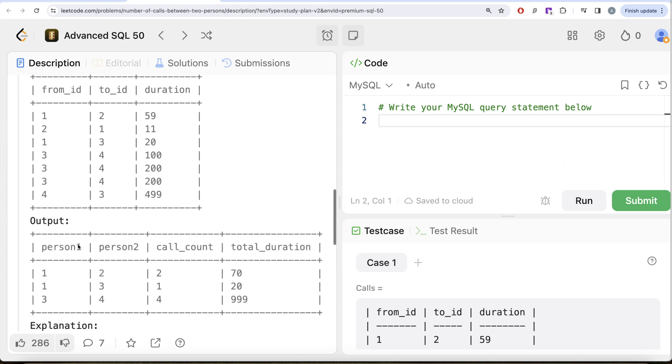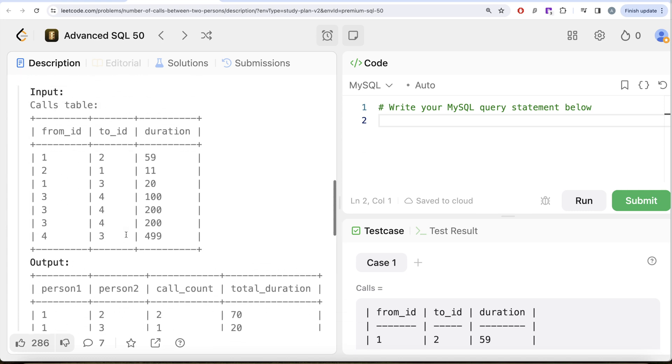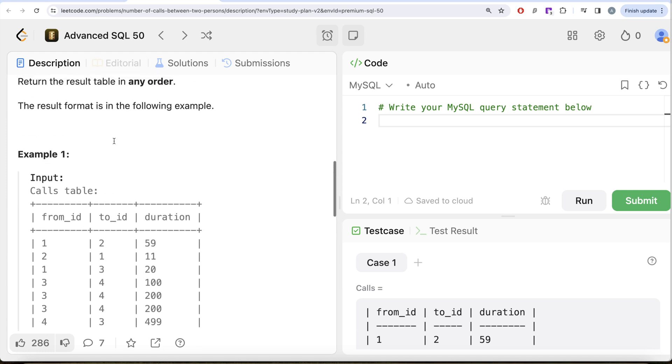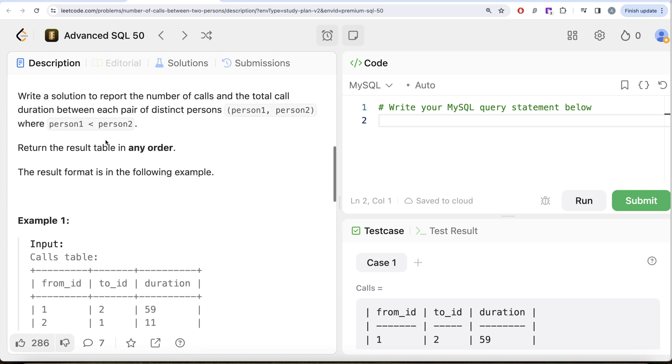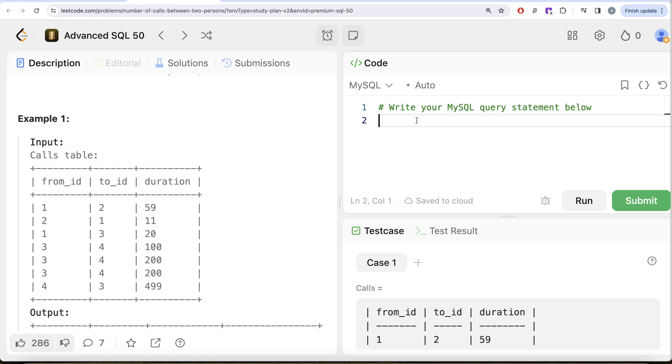The first thing that we need to do is, in the output we need person1 and person2. Basically, we can take the columns from_id and to_id, whichever is smaller—that is called person1—because it says right, person1 is always less than person2. Similarly, you take the from_id and to_id, and the greater one is going to be person2. So what we can do is we can create those columns so that we have the distinct pairs arranged in the manner that we want.